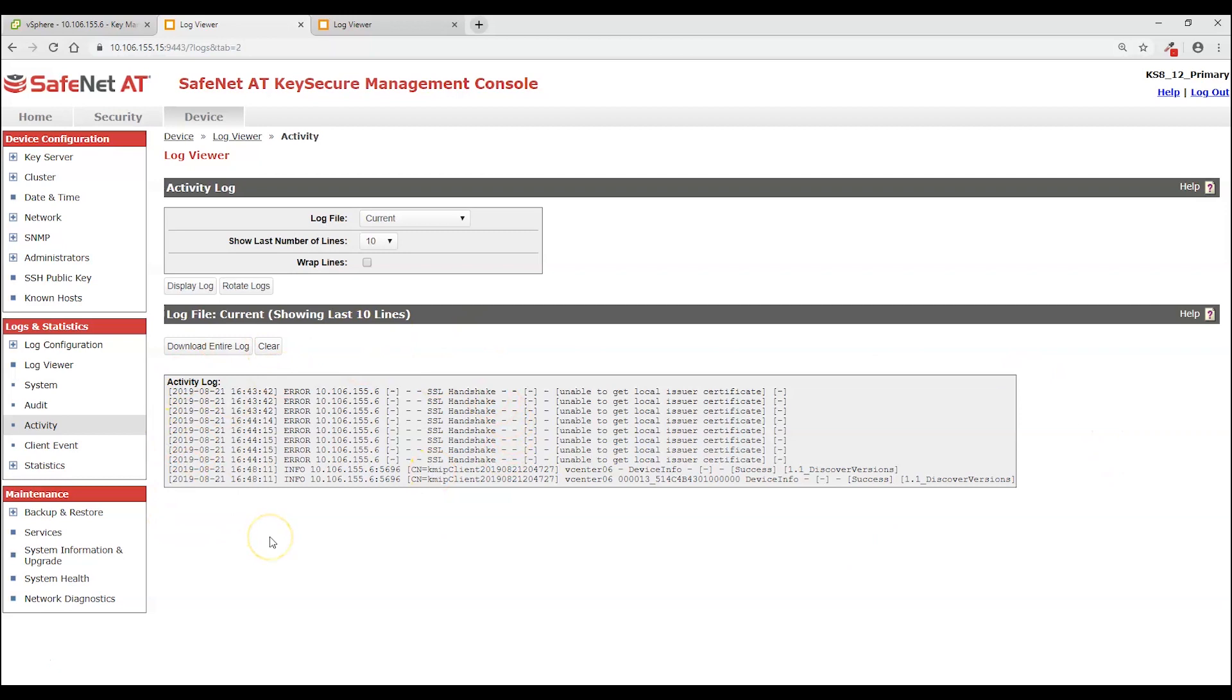This is what it should look like. This is the sequence of events that took place to establish the trust. We had SSL handshake errors. Unable to get local issuer certificate. That was KeySecure complaining, I don't know who signed this certificate. And it was actually a VMware signed certificate. So KeySecure rejected it because it was not trusted.